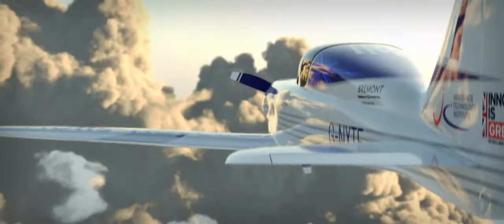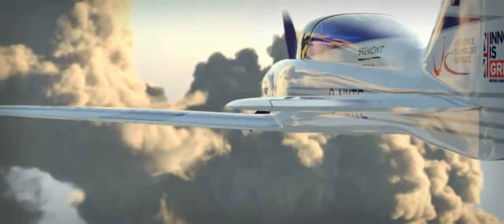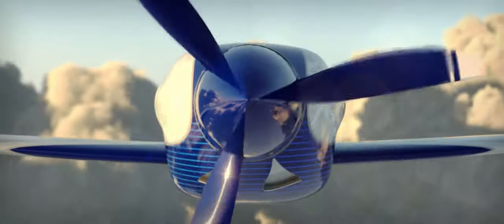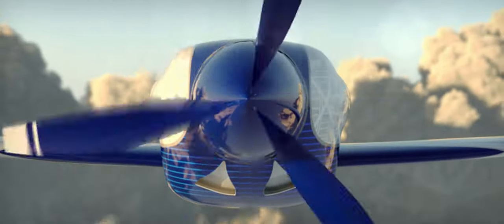However, Accel is not just about setting a record. It's about developing the technology that will lead to a brighter future.